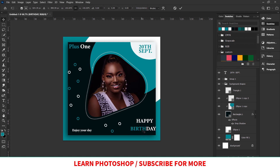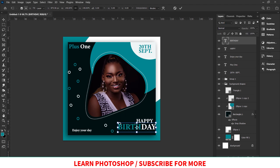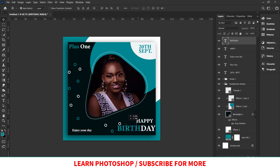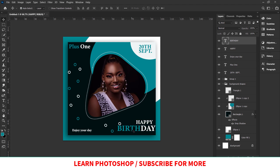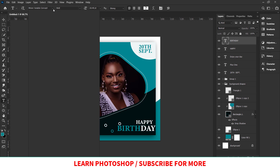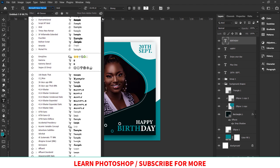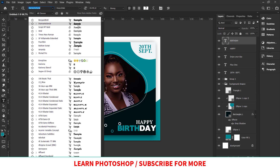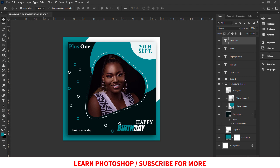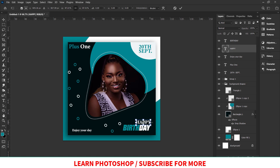Add 'Enjoy Your Day' and 'Happy Birthday' — you can also add the person's name. Make sure you use matching fonts; don't use fonts that don't go together. I have a video on how to match fonts — check it out. I'll go for this font and place it here. We are almost done creating this birthday flyer.